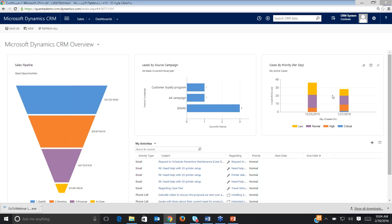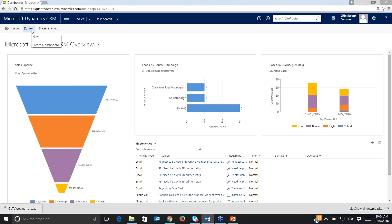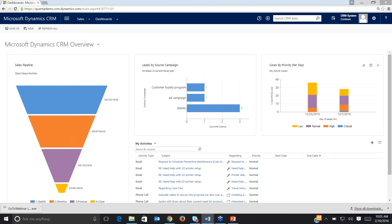The real beauty of the Dynamics CRM dashboards is that they're interactive and you can drill down into these things and analyze data, and I'm going to demonstrate that quite a bit throughout today's session. We can also create new dashboards — there's a New button up at the top left here. I can take an existing system dashboard, do a Save As on it, then modify and edit that, and we're going to go through a lot of these types of scenarios today.